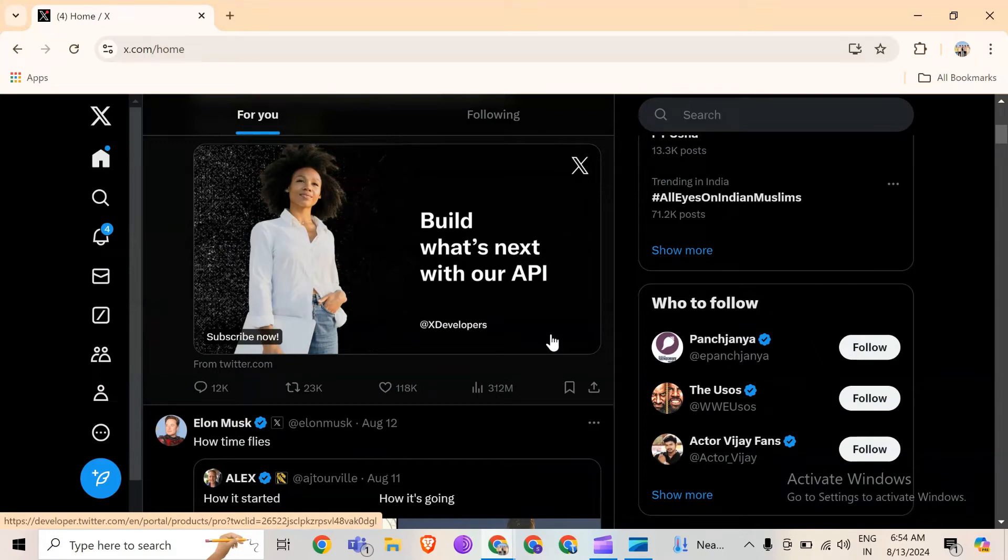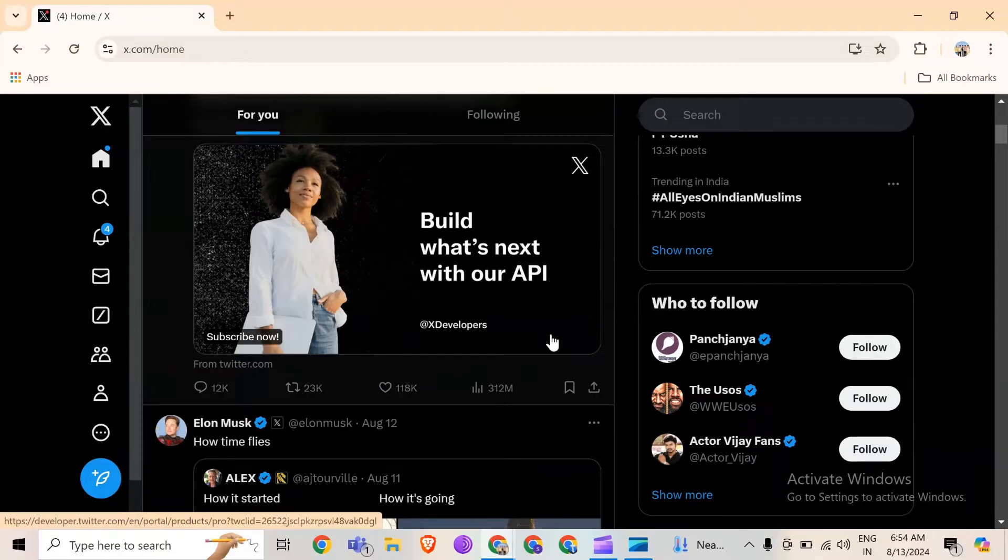Hello everyone, welcome back to our YouTube channel. In this video, I will guide you on how to fix 'some privacy related extension may cause issues on x.com' - please disable them and try again.